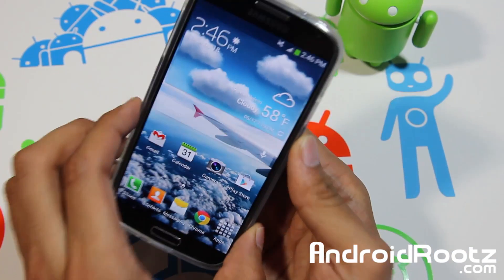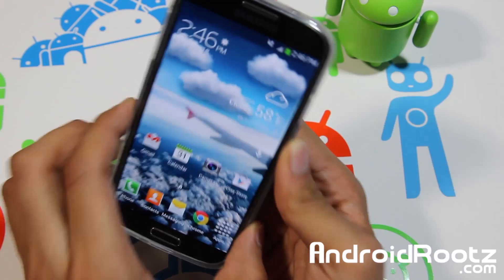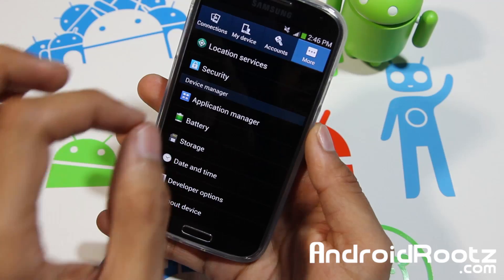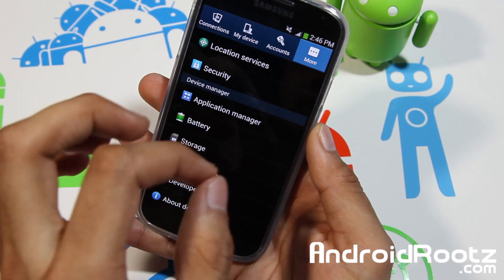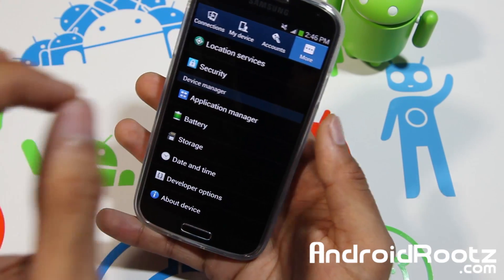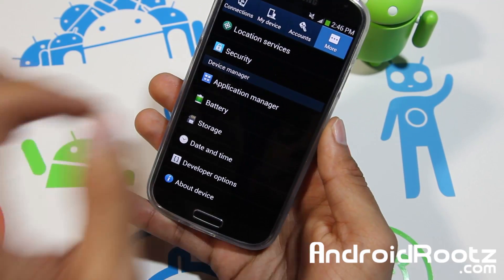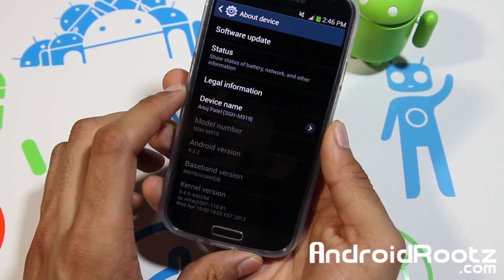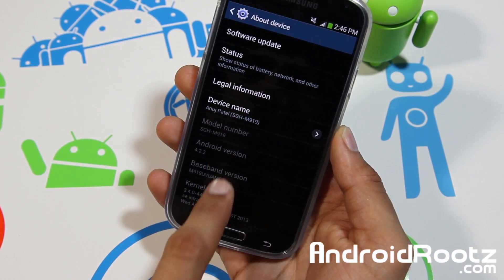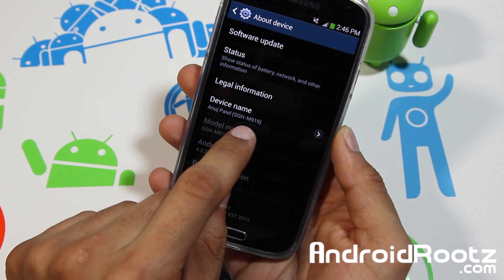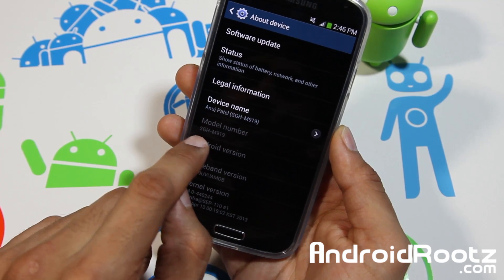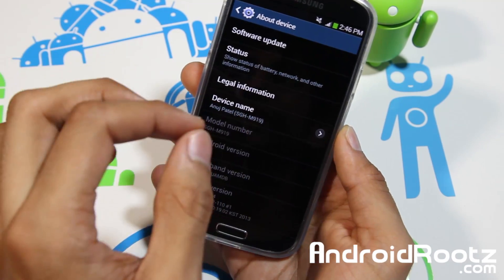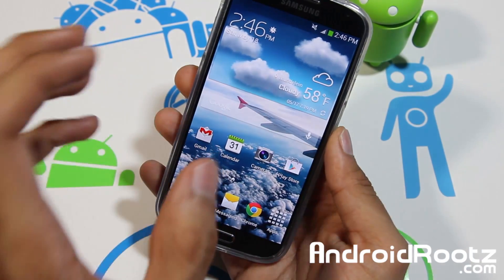Just make sure you download the correct custom ROM for your specific model. It has to be a specific model. I'm going to go into settings to show you I'm running on T-Mobile, and I downloaded specifically for T-Mobile. It cannot be AT&T, it cannot be Octa-Core, it cannot be a Canadian variant — it has to be for T-Mobile. If it doesn't say it's for T-Mobile, this will not work and you could potentially break your phone, which would be really bad. As you can see, the model number is SGH-M919, which is the T-Mobile Galaxy S4 variant, so make sure you download the correct one for your device.